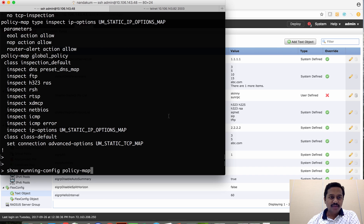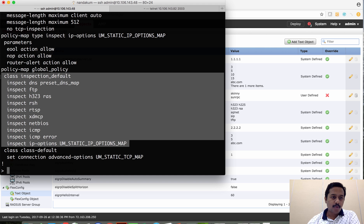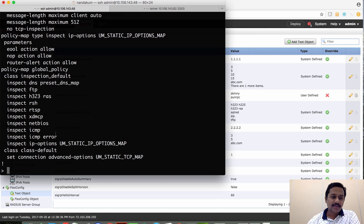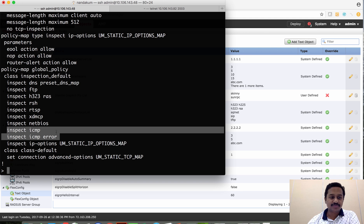On this Firepower Threat Defense I have these default inspect protocols enabled on the policy map. Let's take an example where I want to disable ICMP error. Let's see what I need to do with flex configuration.